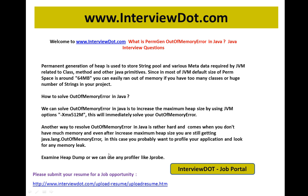Hope this video is useful for your interview preparation — this is a very important Java interview question. If you're looking for a job, please upload your resume using the following link. Thank you for watching and all the best for your interview. This video is from interview.com, a job portal in India.